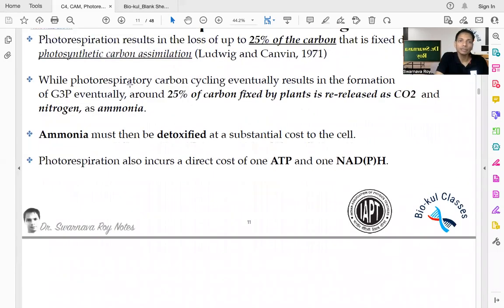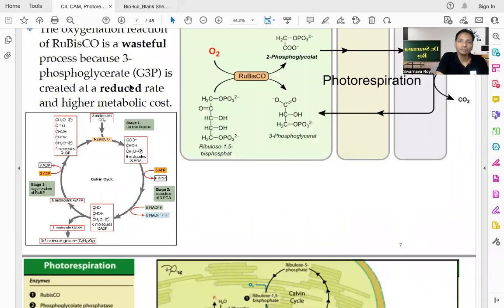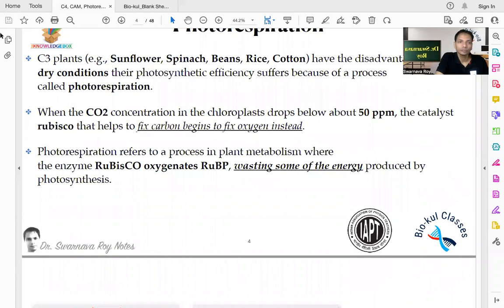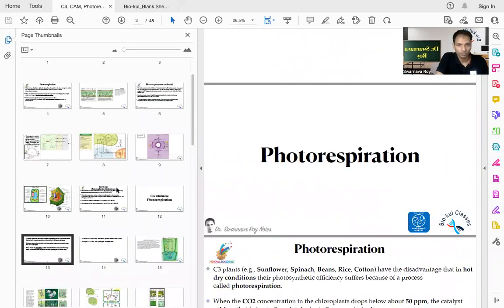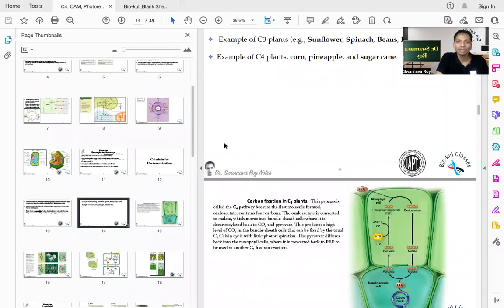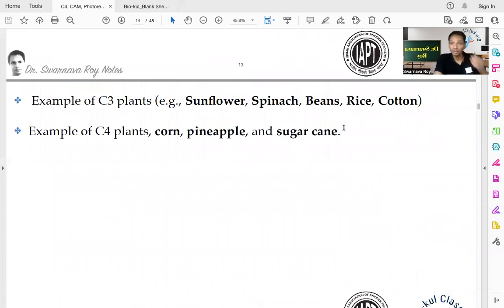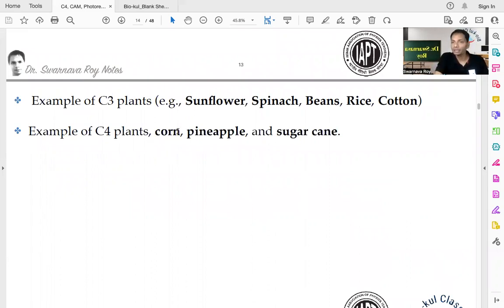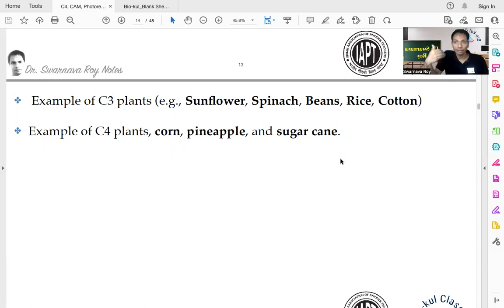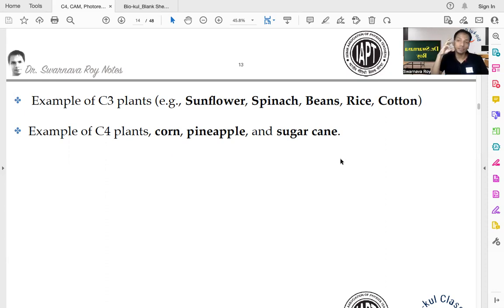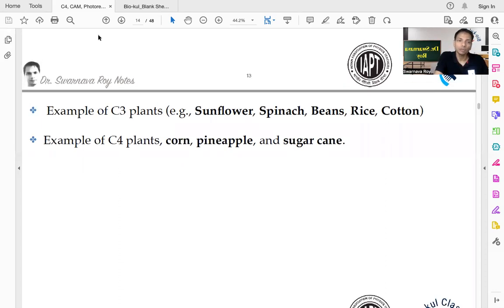Examples of C3 plants are sunflowers, spinach, beans, rice, and cotton. C4 plants are more evolved plants — examples include corn, pineapple, and sugarcane. These C4 plants have devised a mechanism to minimize the loss of carbon assimilation. C4 plants are normally found in dry and arid conditions and have found a mechanism to reduce the loss of carbon dioxide.